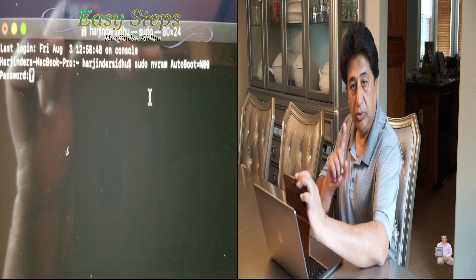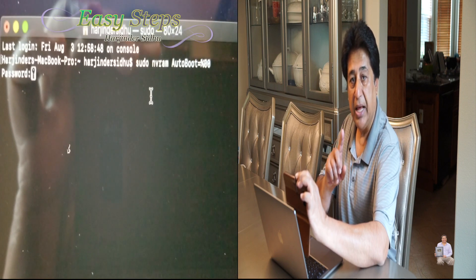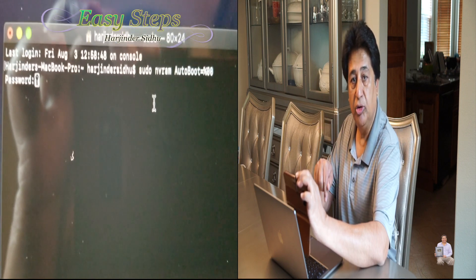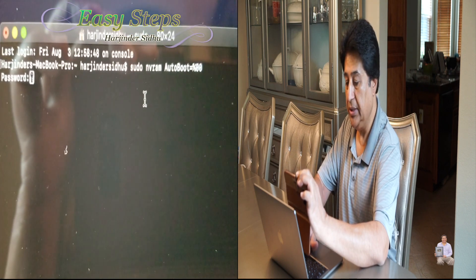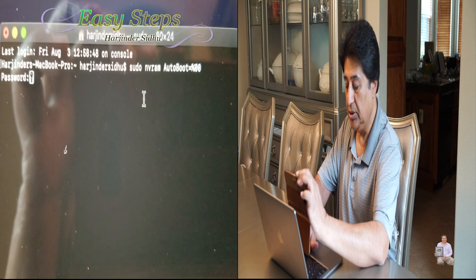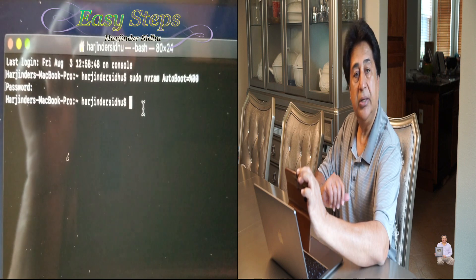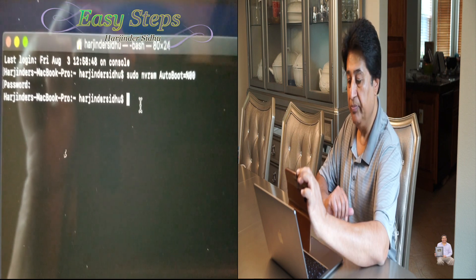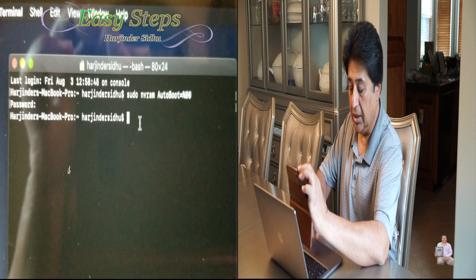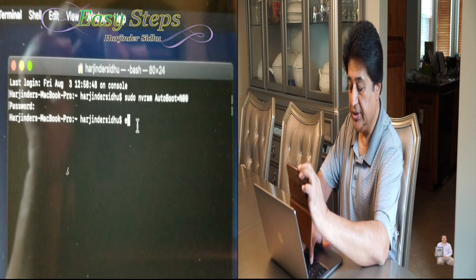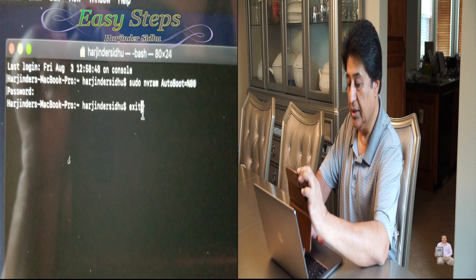It will prompt you for a password. You don't have to enter your iCloud password — you need to enter the password of your MacBook. I'm going to enter the password and hit Enter, and that's it. Now we can exit — you can type 'exit' or just close the Terminal.